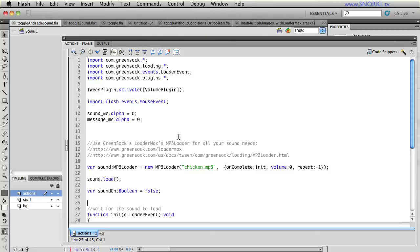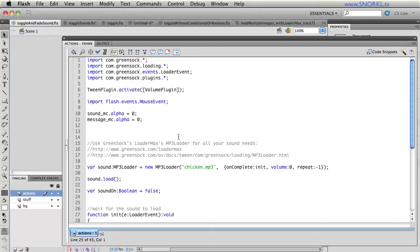LoaderMax is a great set of tools for loading anything, whether it be images, audio, Swift, videos. And I'm going to be going into LoaderMax in great detail in the near future with a lot of image loading tutorials.